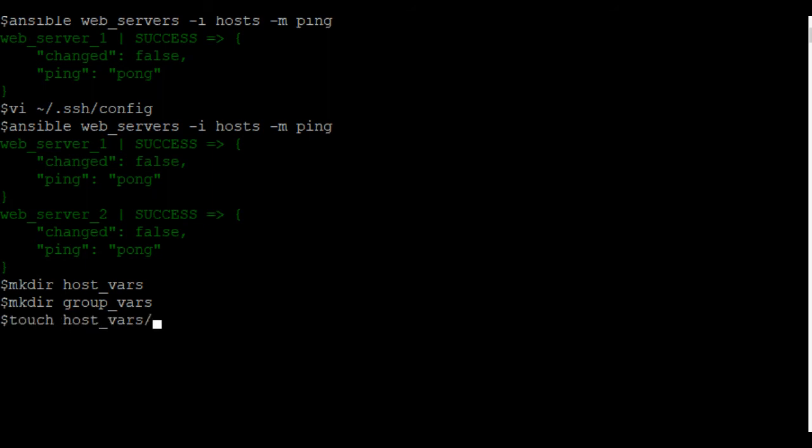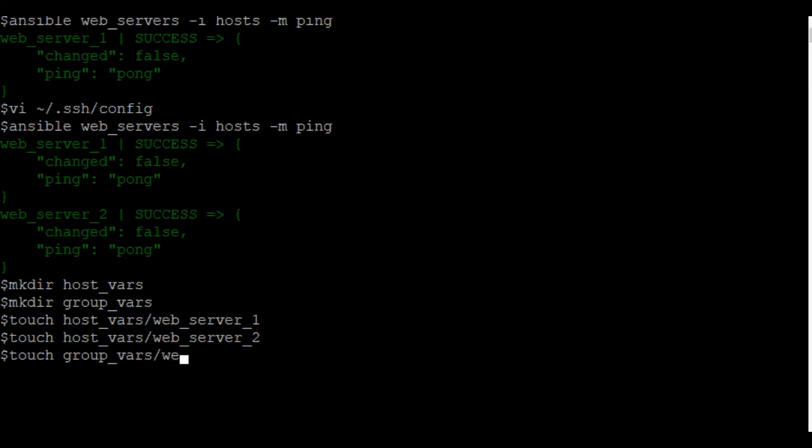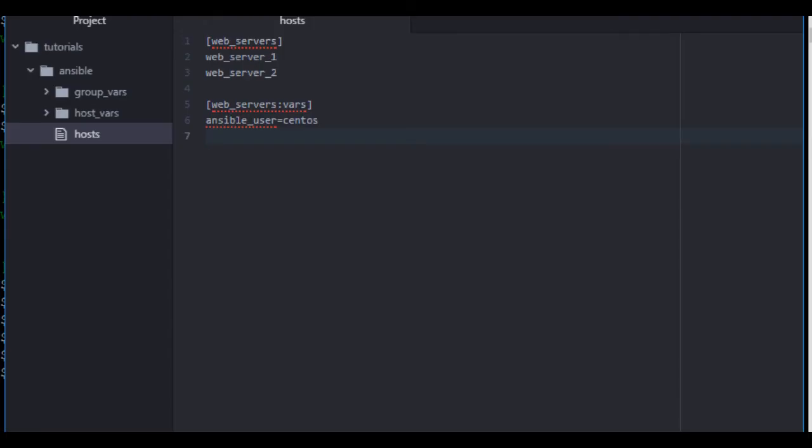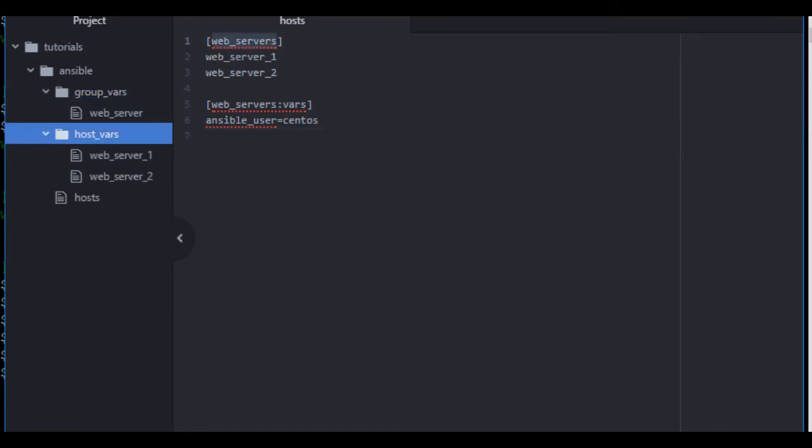Now, for each host, we have to create a YAML file in host vars for each host. In this case, web server 1 and web server 2. There we go. And while I'm here, I'm going to go ahead and create the variable file for the group vars web server. Now, as you can see, I have host vars and group vars that match my group and my hosts.